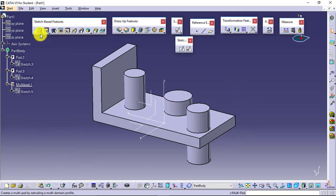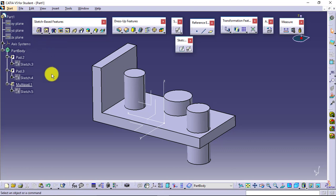This is what multi-pad and multi-pocket will do. Work is the same - add the material, remove the material - but manner is a bit different. You can have different values for different closed loops available in a single sketch in case of multi-pad and multi-pocket.